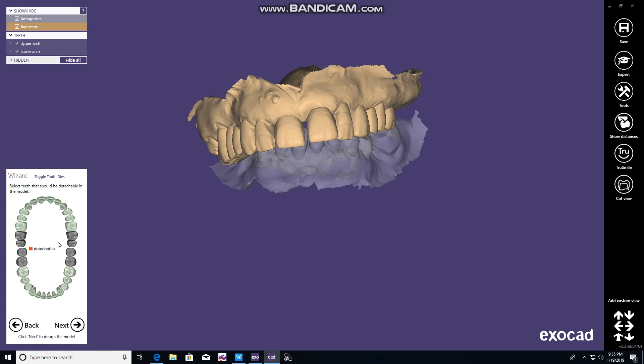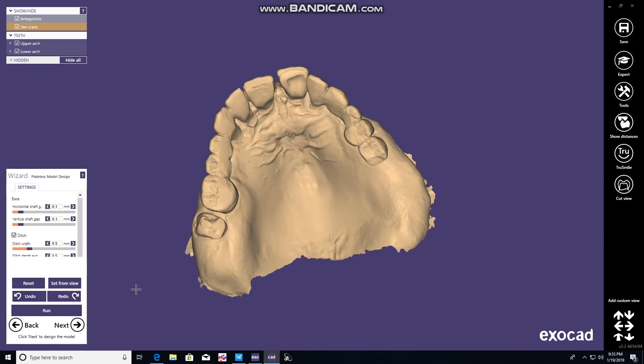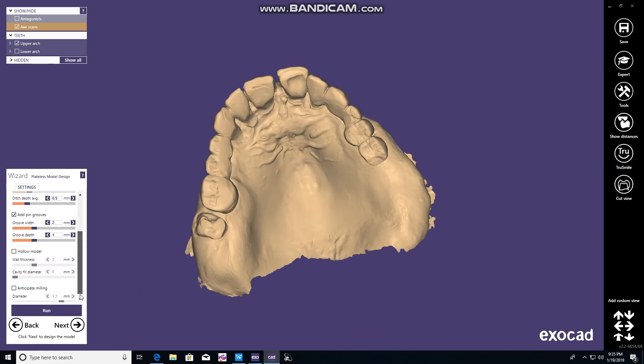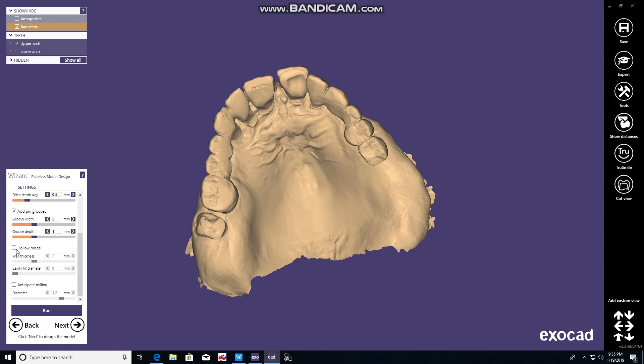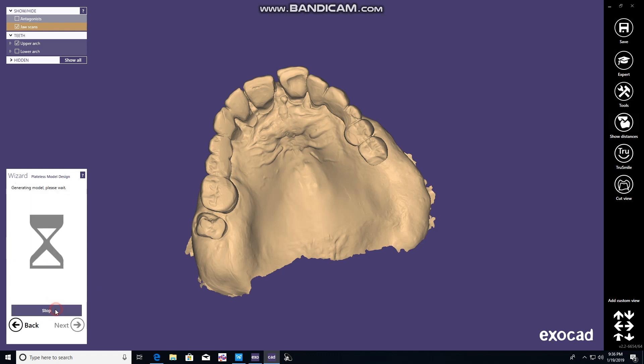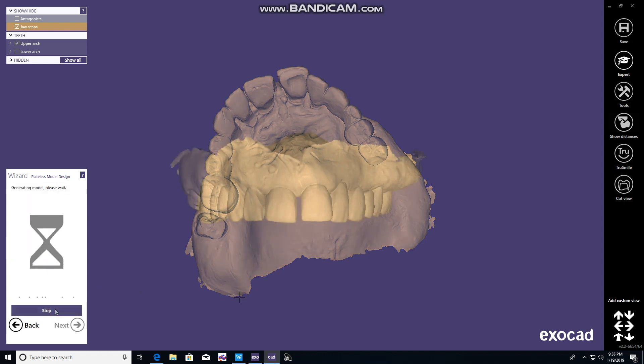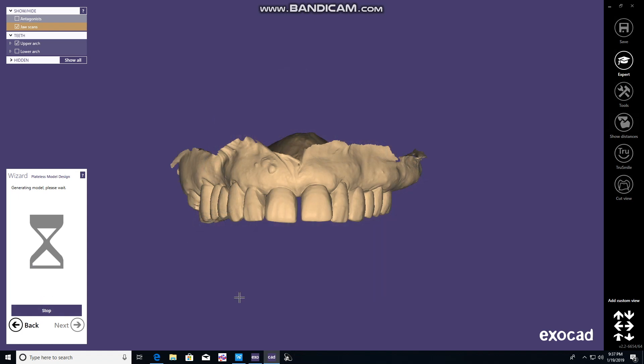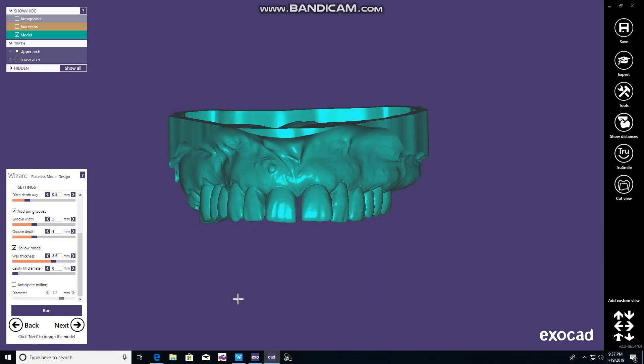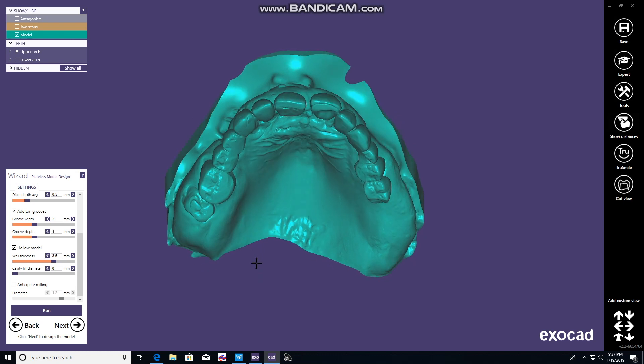Here, just hit next again. We're not doing anything important here. This is where you will change the parameters of your model. We like to hollow our models at 3.5mm borders. You'll run that. It goes for quite a while, and finally it'll generate a model. There you go.